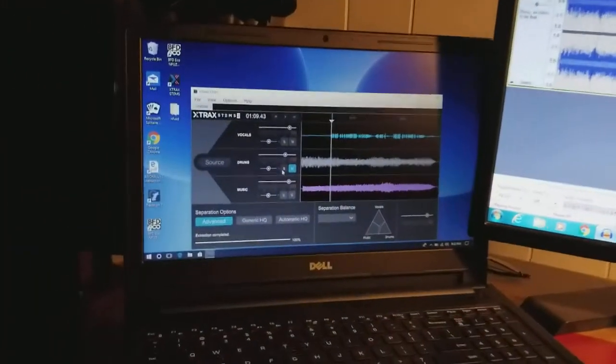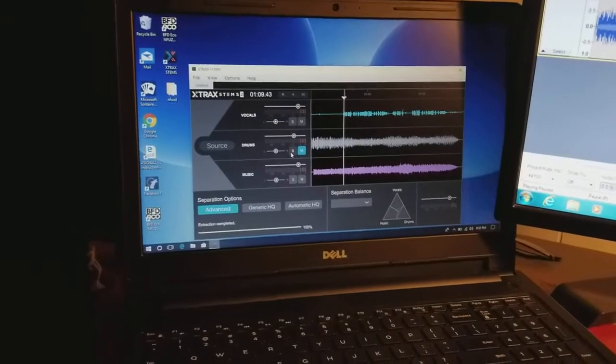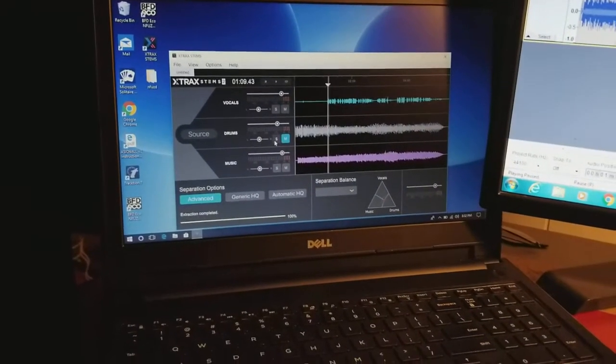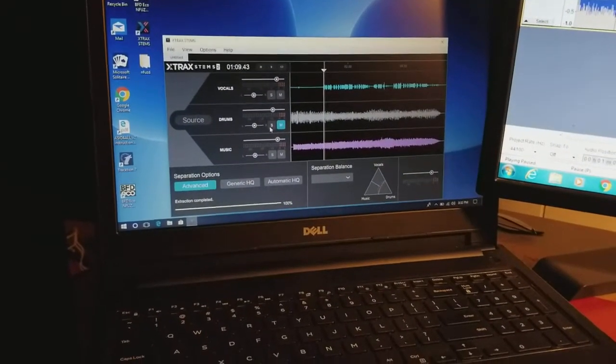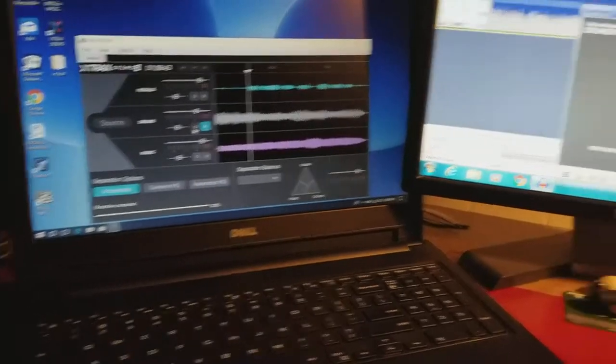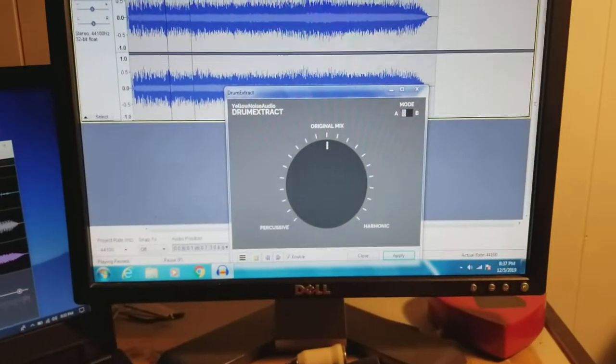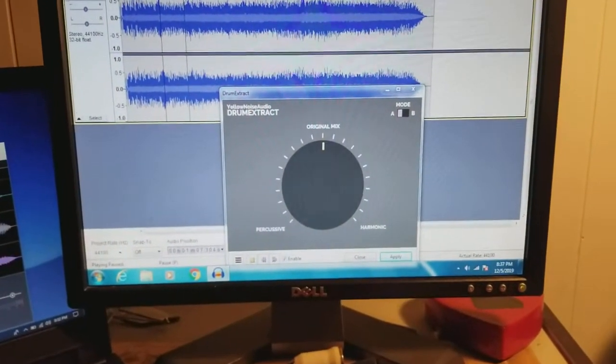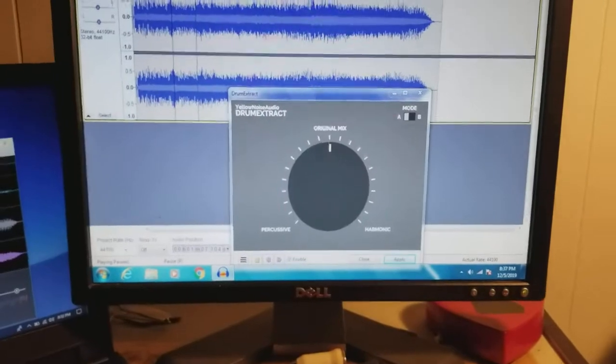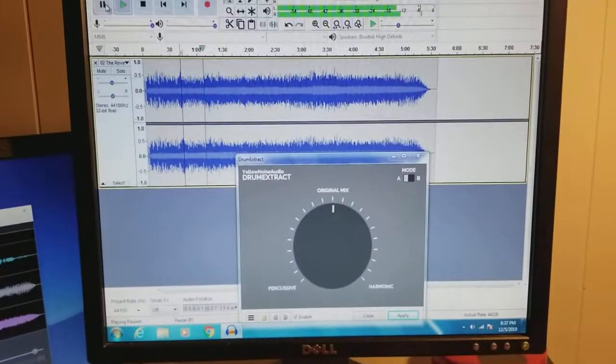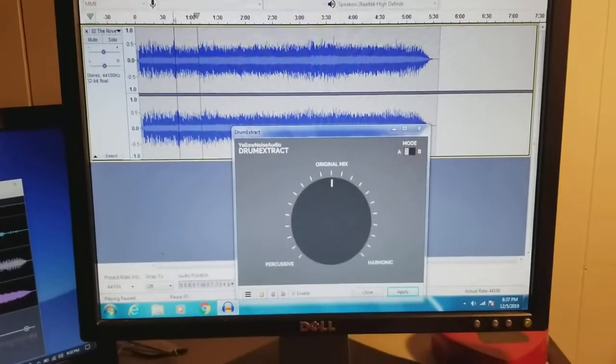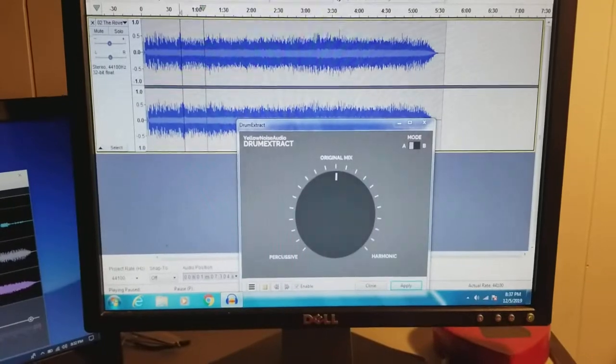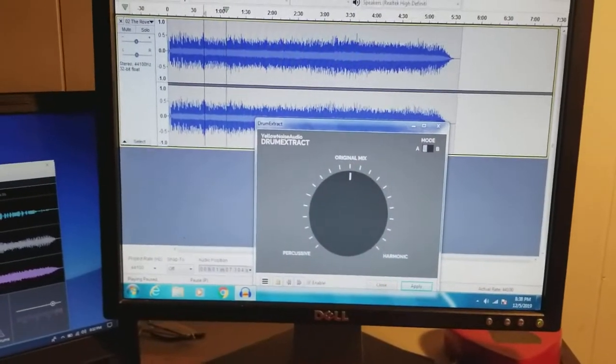And this one is Extract Stems 2. This one is a little bit different, it's a little more sophisticated than the Drum Extract plugin for Audacity. But anyway, I just wanted to make a little side-by-side comparison of them.